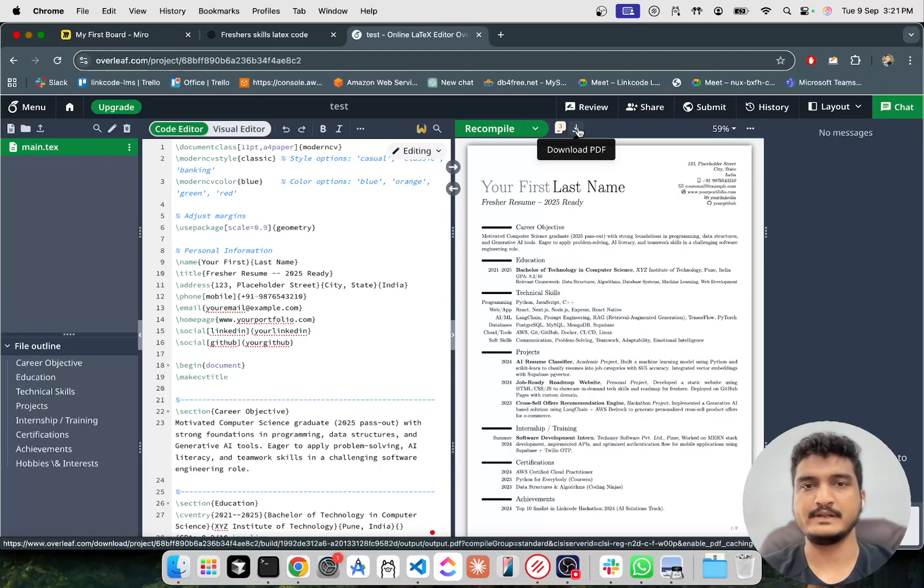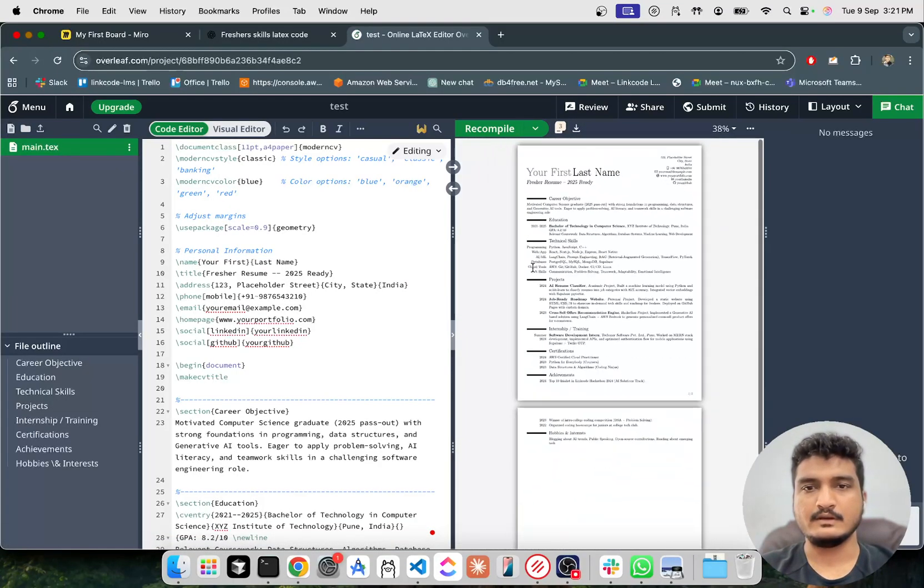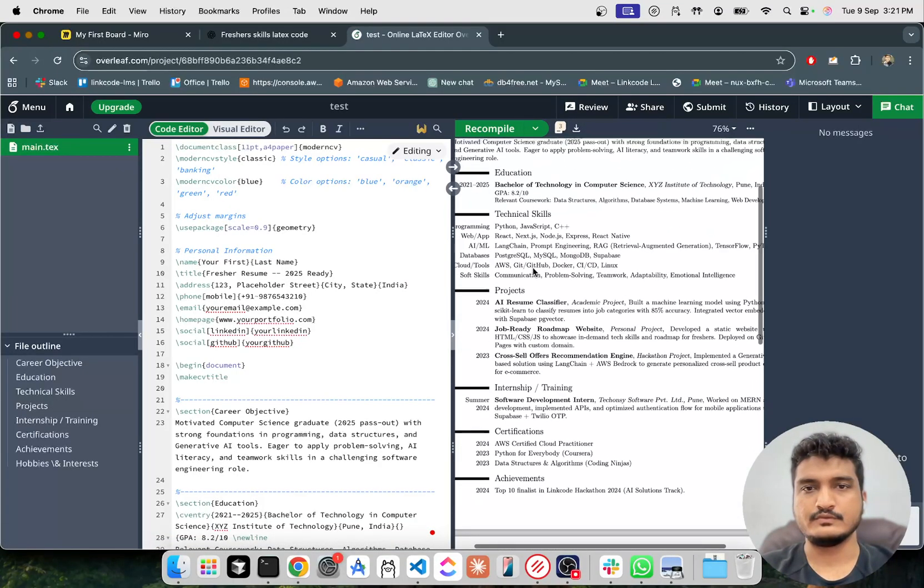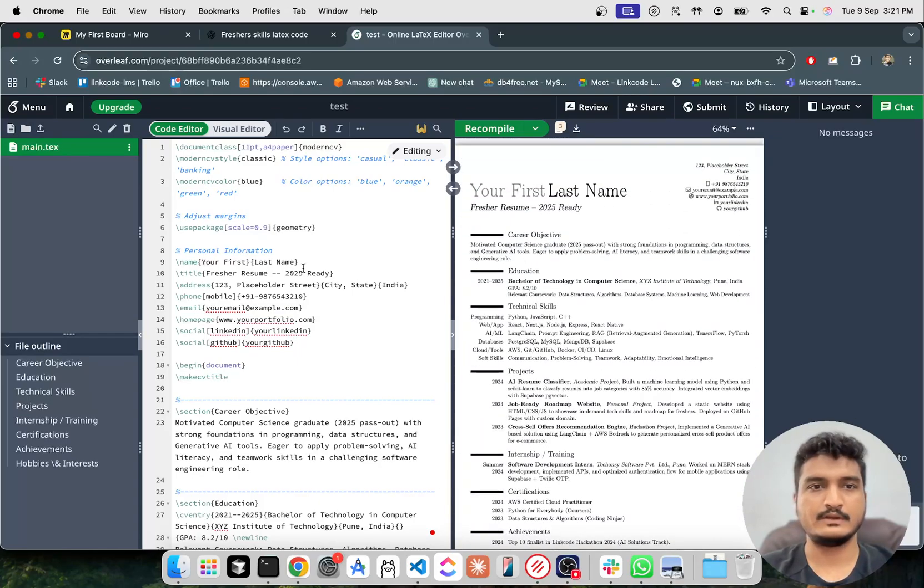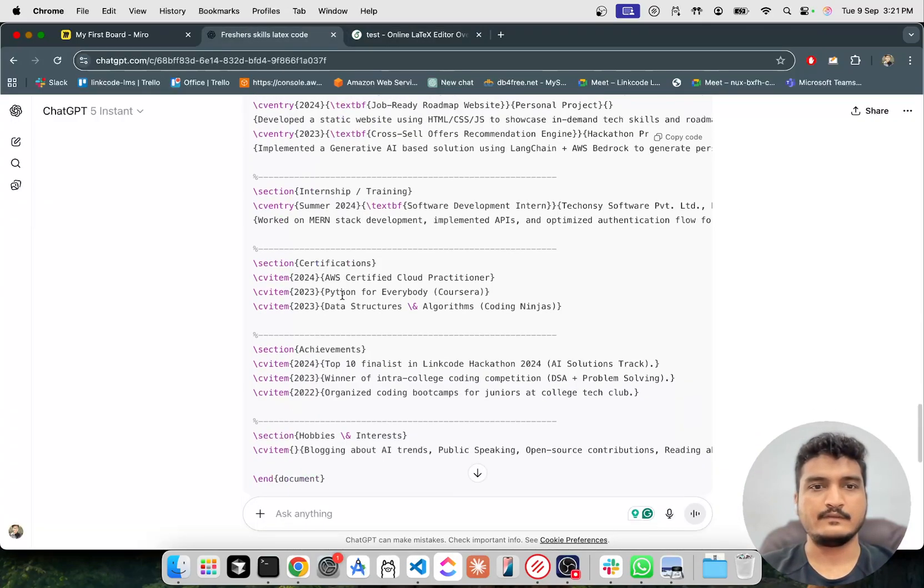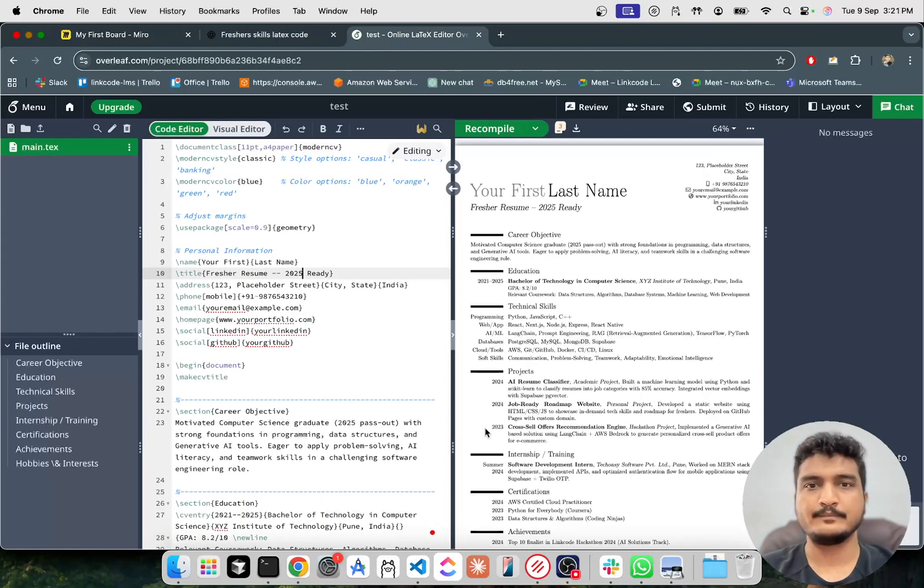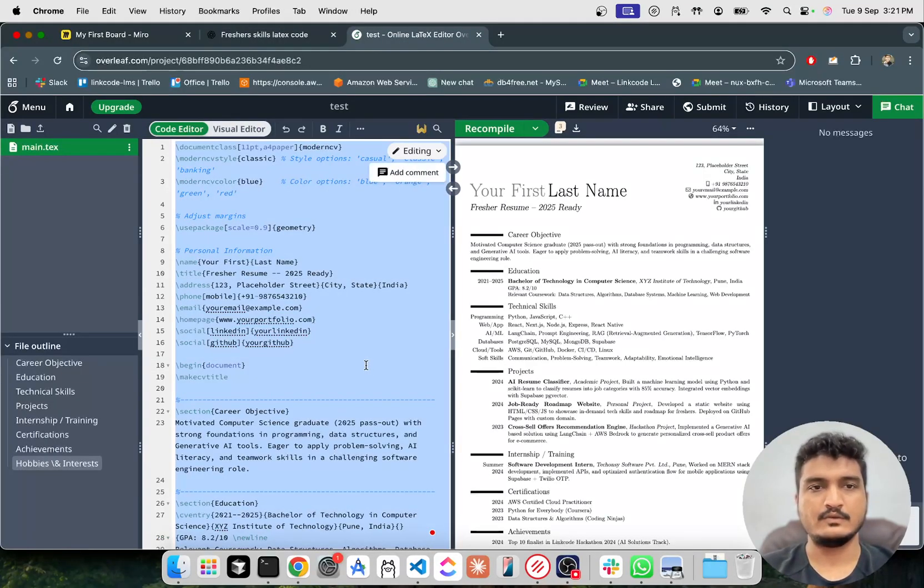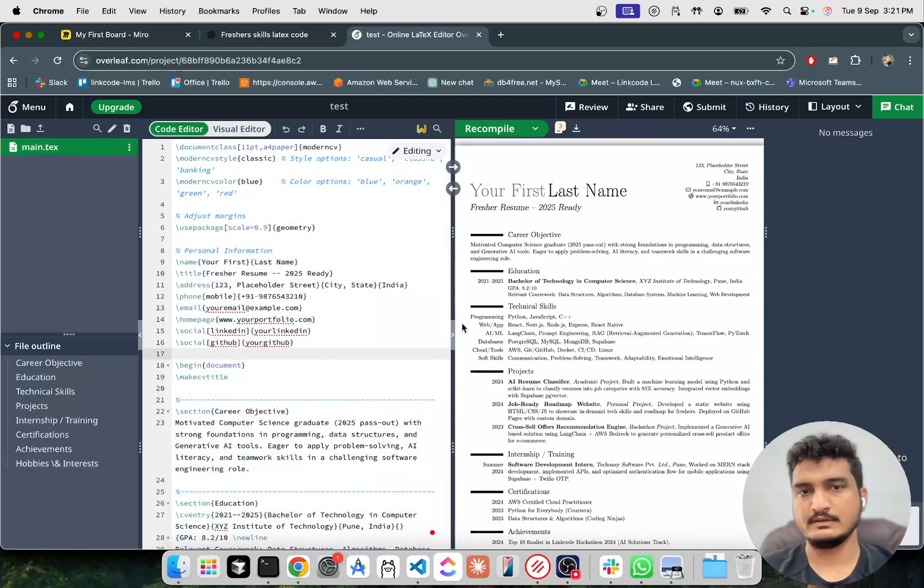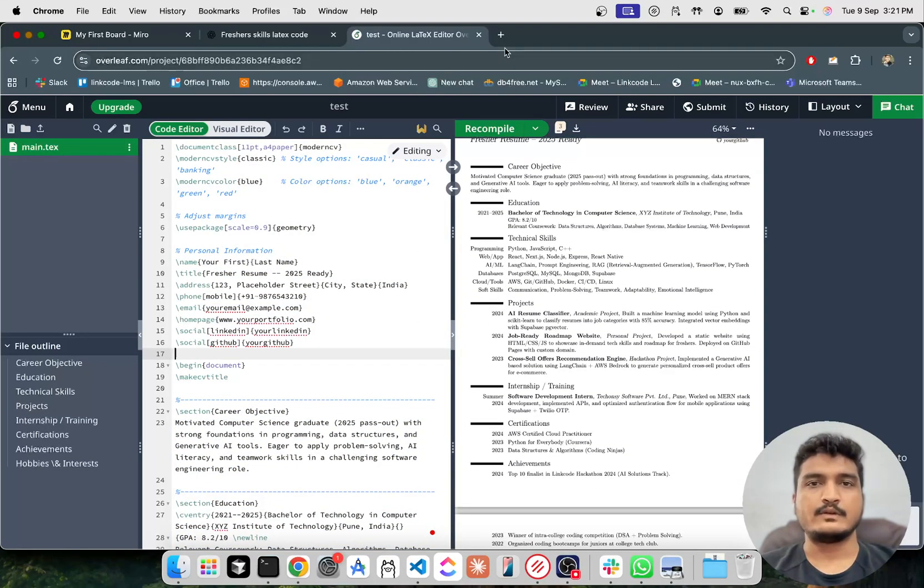So if you think you should do some changes, then you can again give some prompts to ChatGPT and then paste the whole code here. And you can copy your LinkedIn URL, give it the prompt, all those things, your projects.